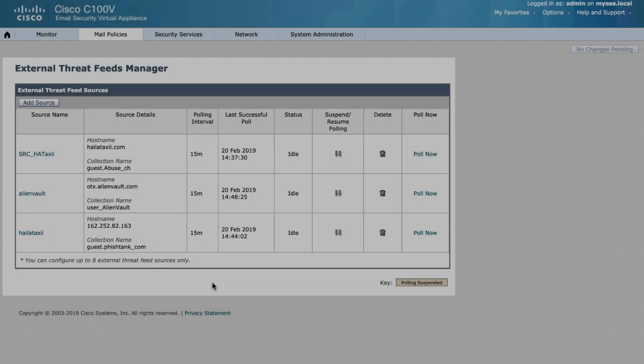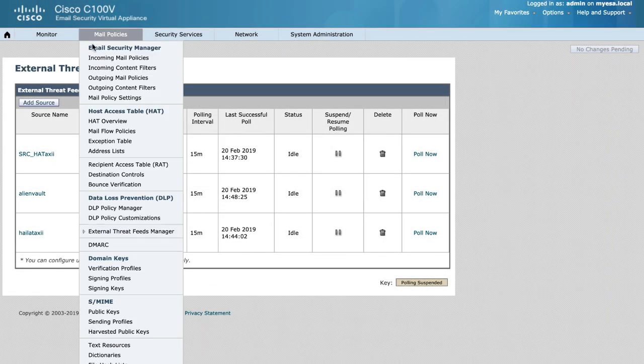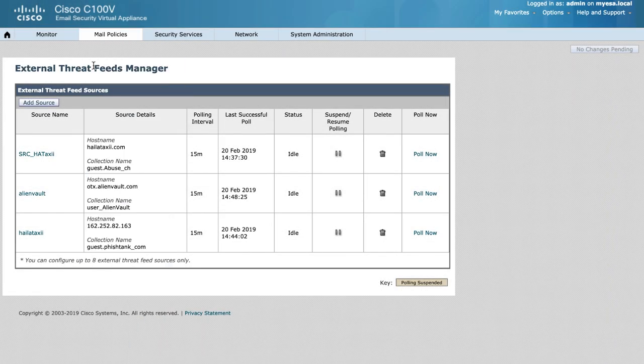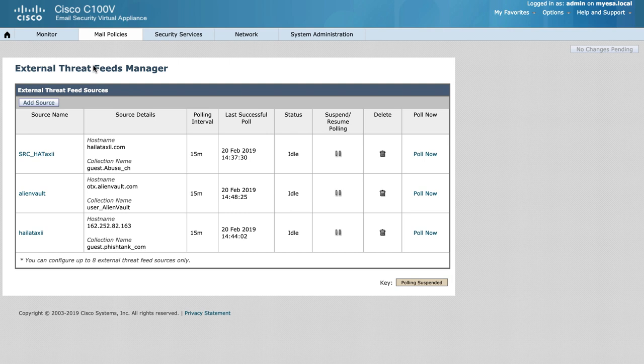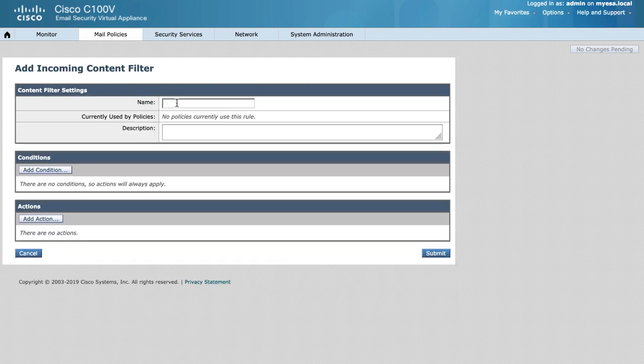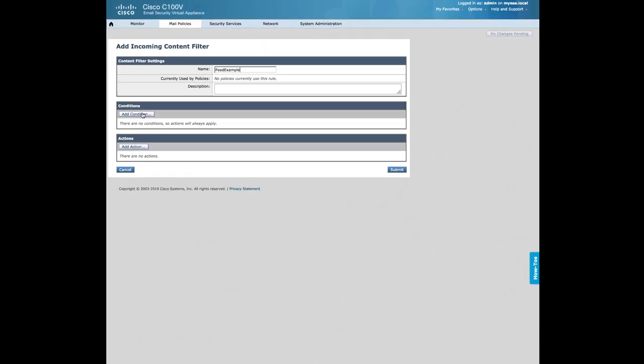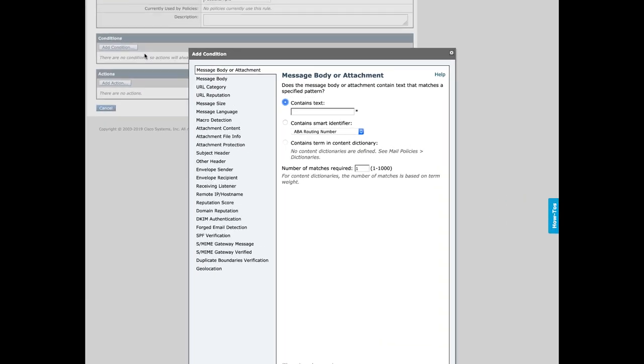Next, let's take an example look at configuring a content filter to utilize our external threat feeds. We will apply this against our incoming mail policy by creating an incoming content filter. For this example, we will call it feed example.